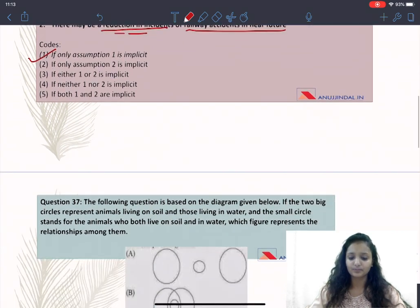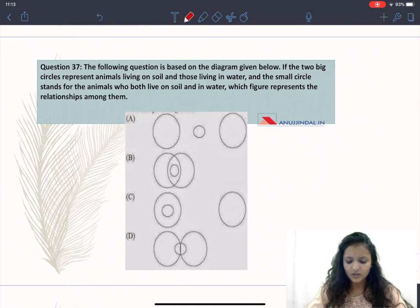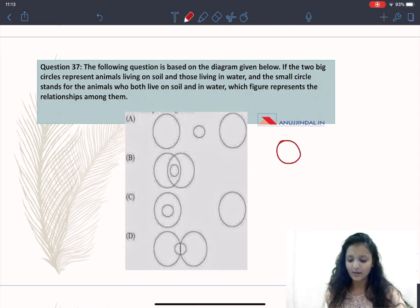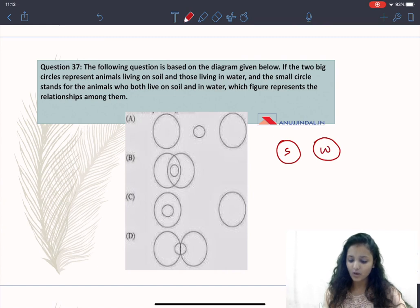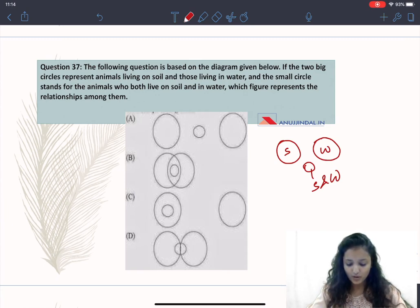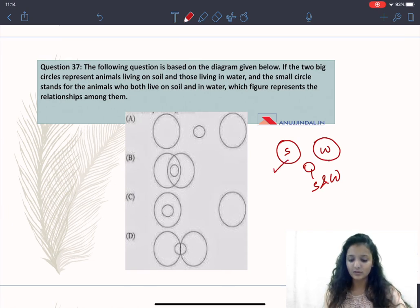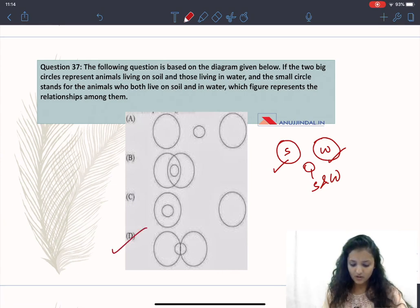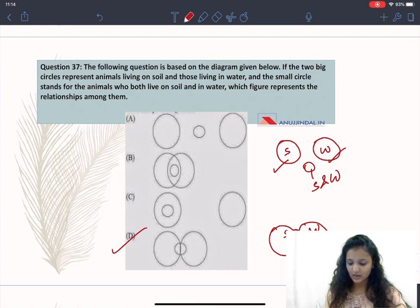Question 37 is based on a diagram. If the two big circles represent animals living on soil and animals living in water, and the small circle represents animals living on both soil and water, which option correctly depicts this? One big circle is soil, another big circle is water, and the intersection of both gives the small circle representing animals living on both soil and water. Option D is the correct answer.